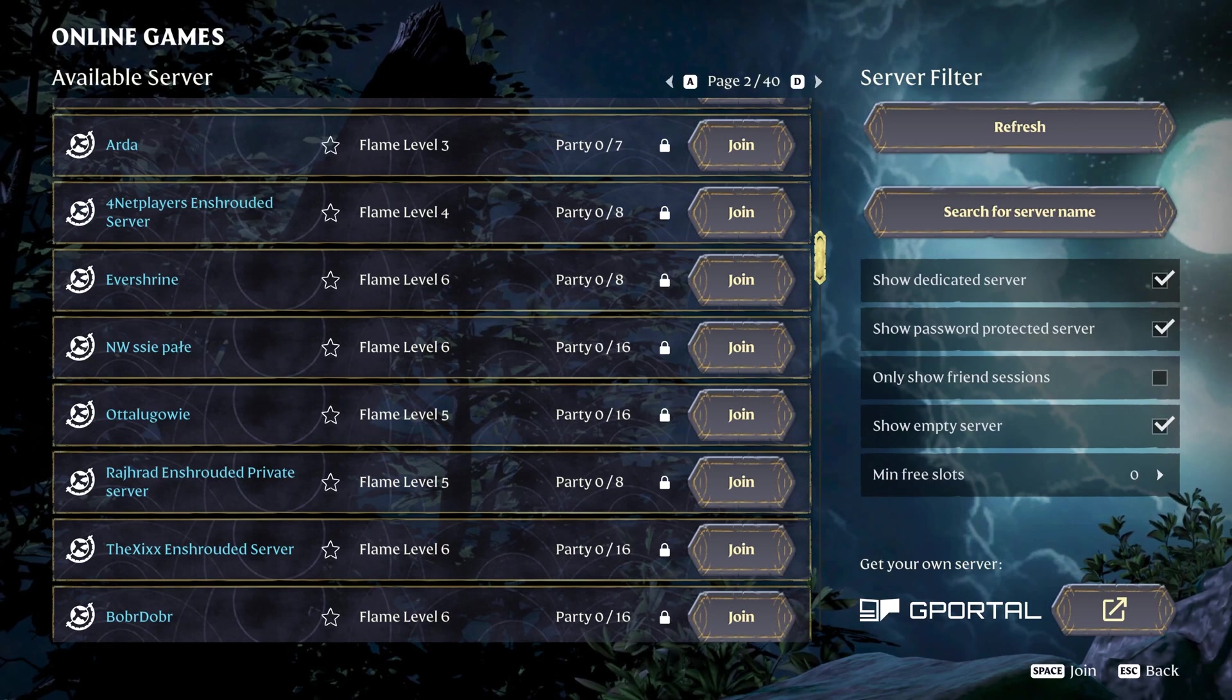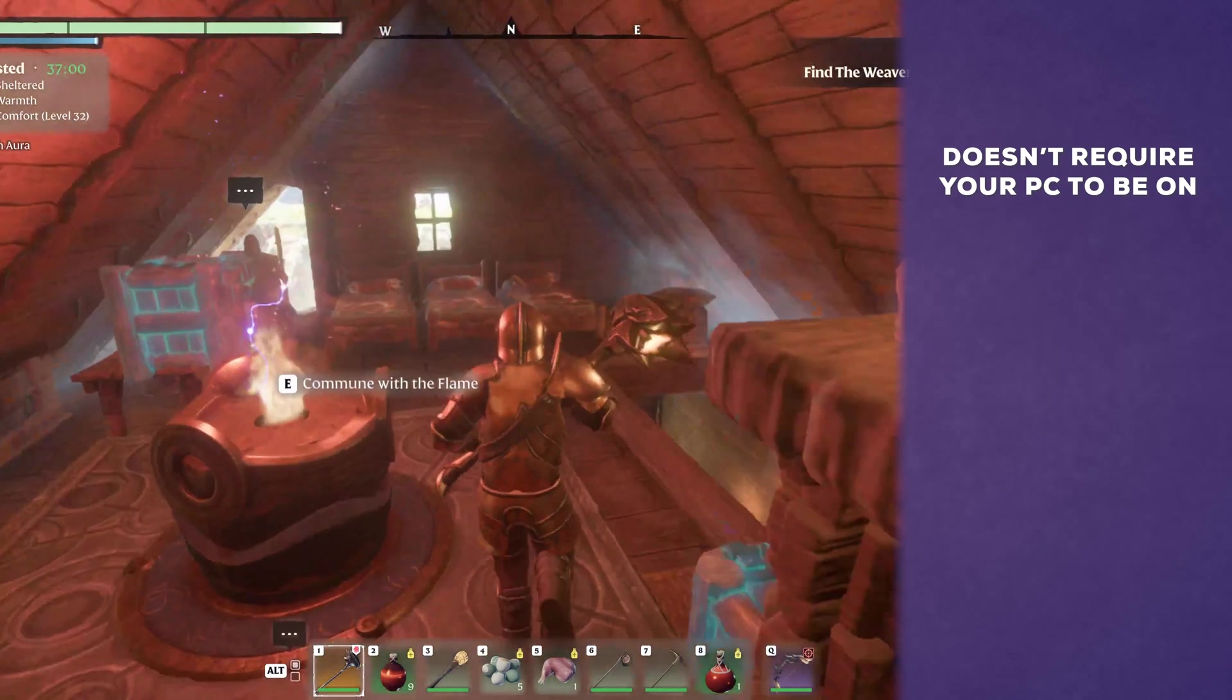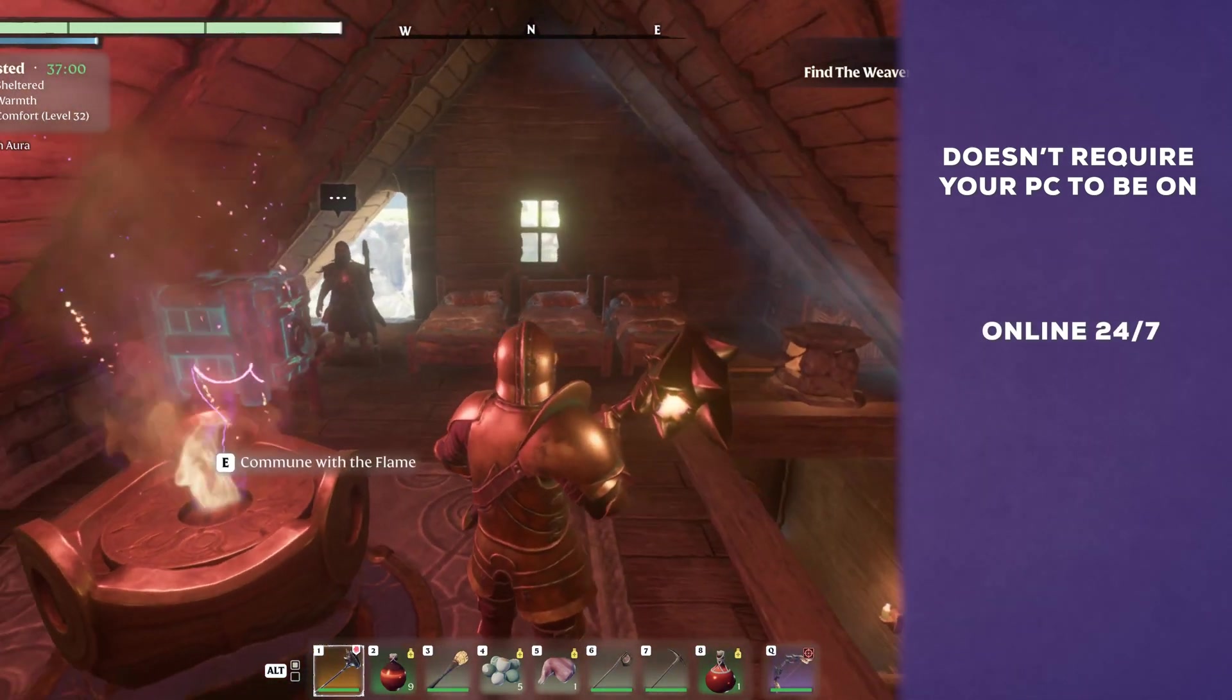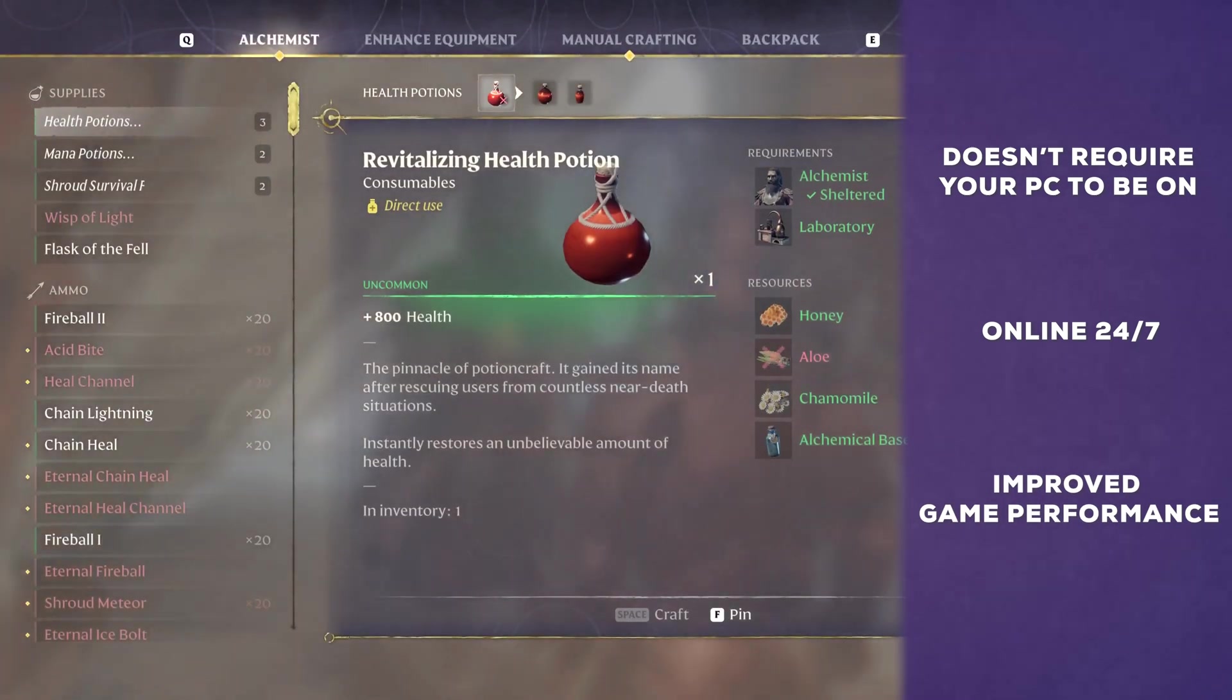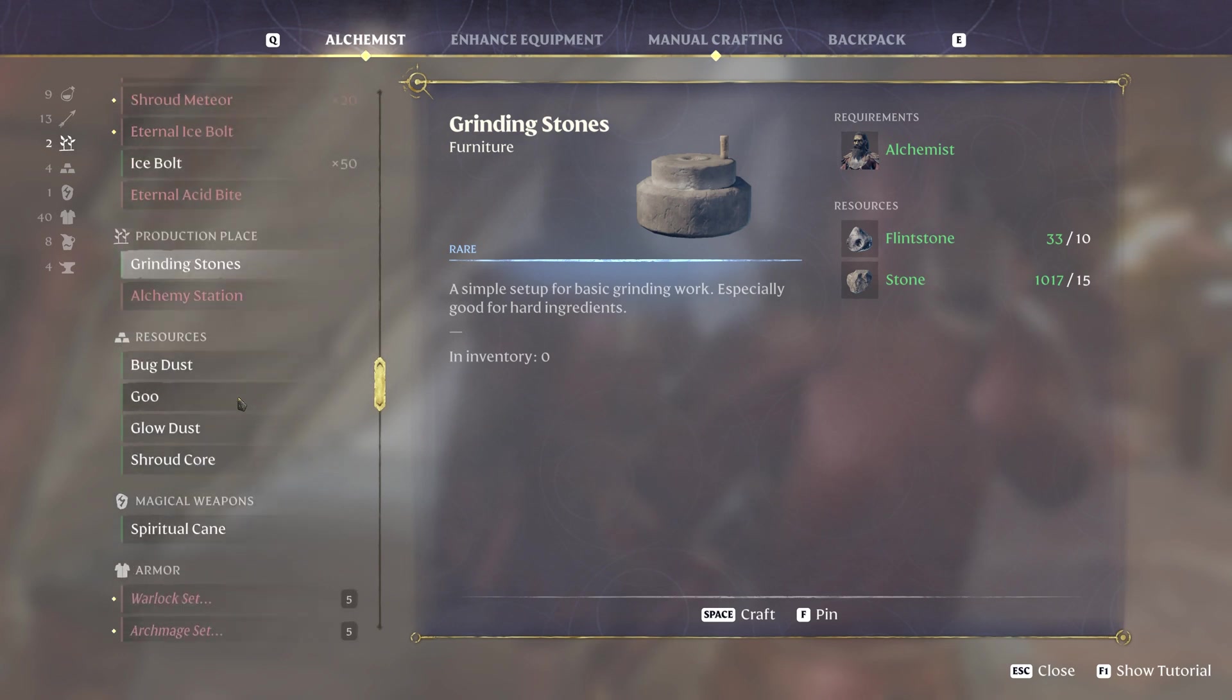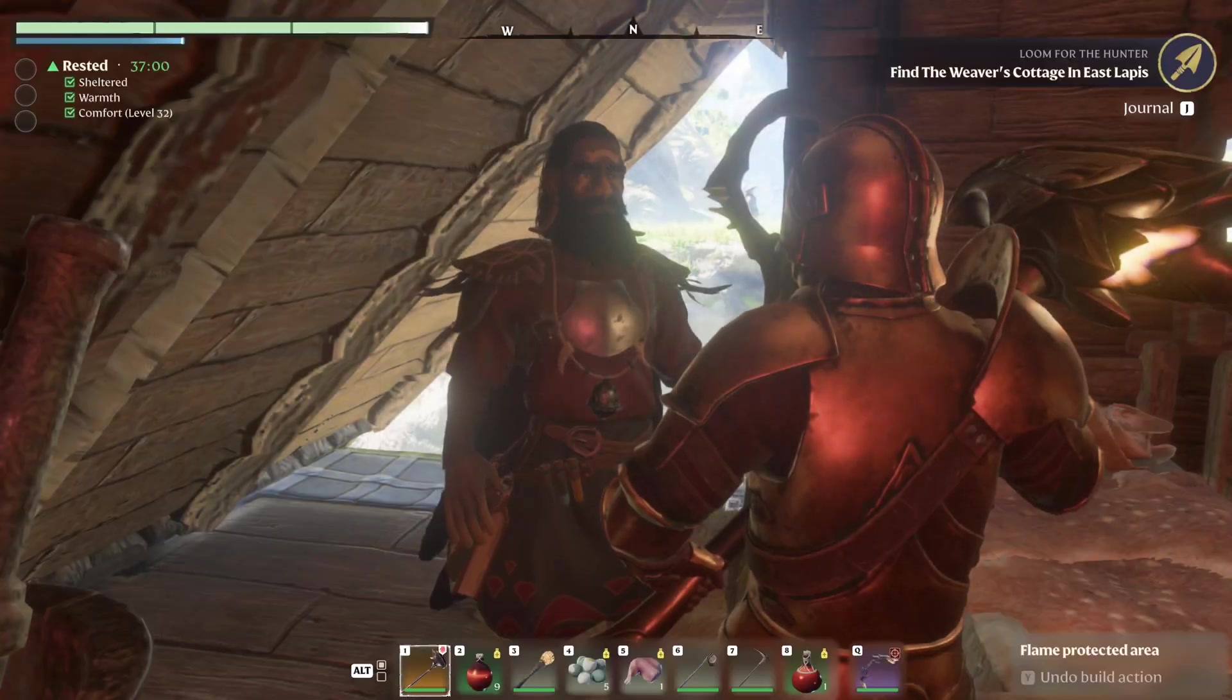In this guide I'll show you how to set up an Enshrouded server that doesn't require your computer to be running for people to join it. This way you won't be using your PC resources and your game will actually run smoother. So you and your friends can play at different times and use different characters on the same server that's online 24/7.